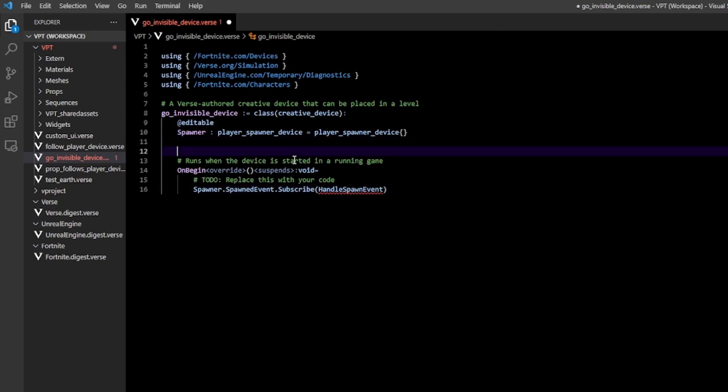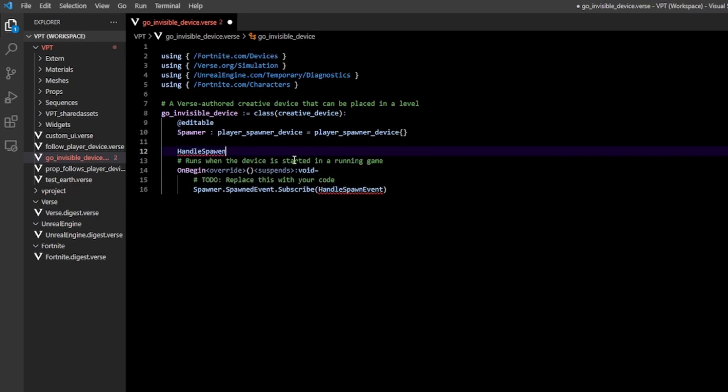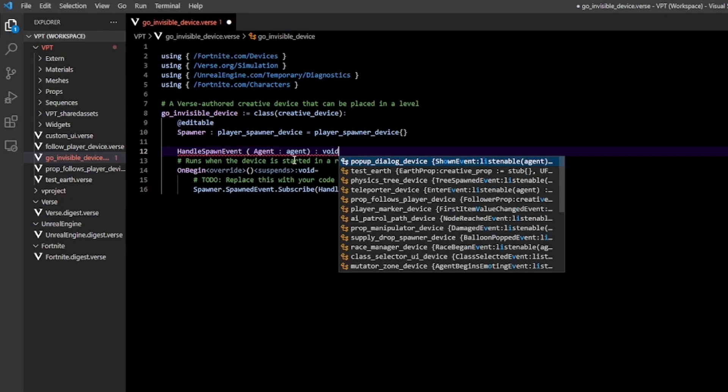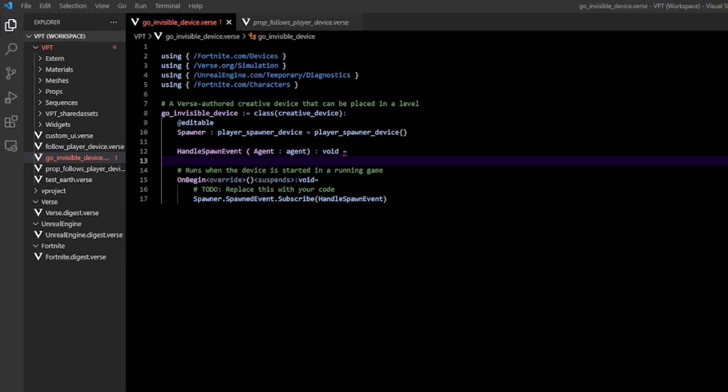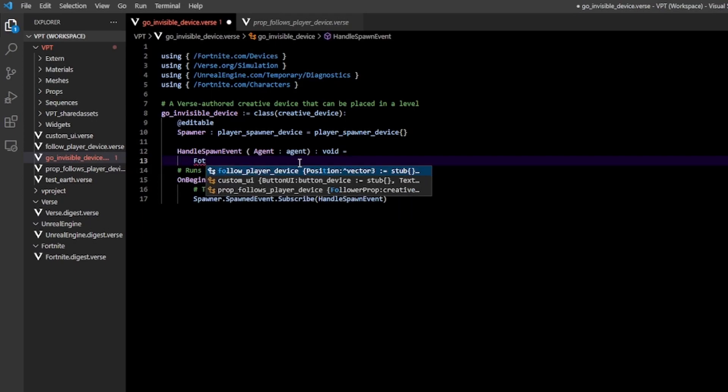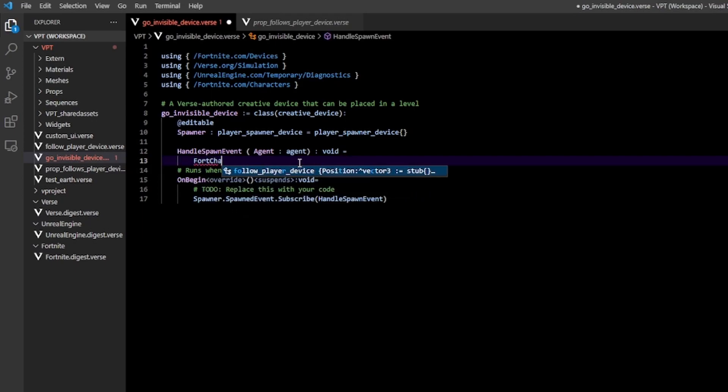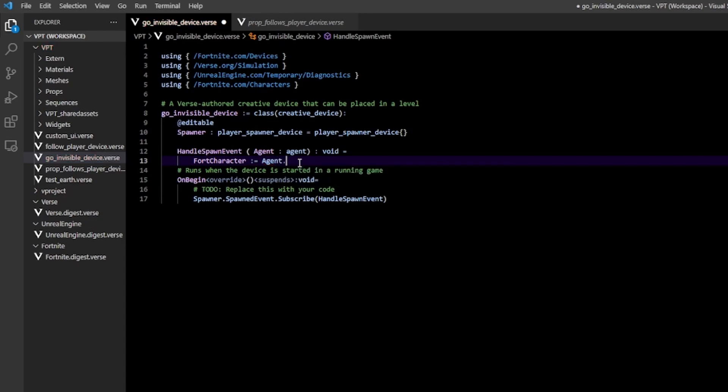Now to actually make our handle spawn event, I'm going to create handle spawn event. It's going to take an agent of type agent, return void. We want to convert our agent into a fortnite character, so we do fort character colon equals agent dot get fort character. We have to put this inside an if statement.